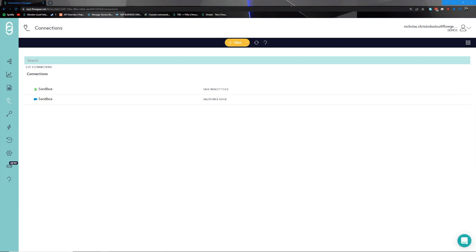Good day everyone, welcome to one of our bite-sized videos, the purpose of which is to bring the integrator up to speed with some of the basic concepts surrounding the Flowgear integration experience, as well as take a brief dive into one of our popular use cases. We're going to start by exploring the screen in front of you.